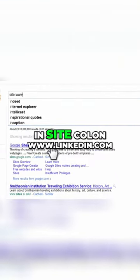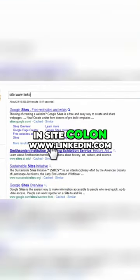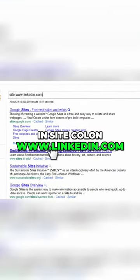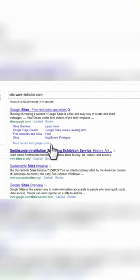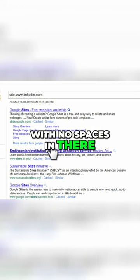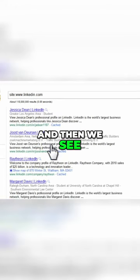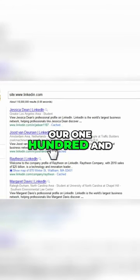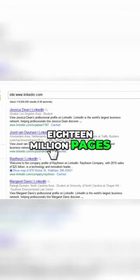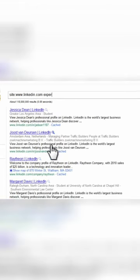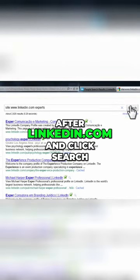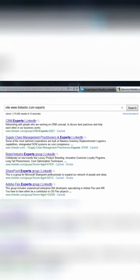We just type in site colon www.linkedin.com with no spaces in there. And then we see, again, we have our 118 million pages. So we just type in the word experts after LinkedIn.com and click search.